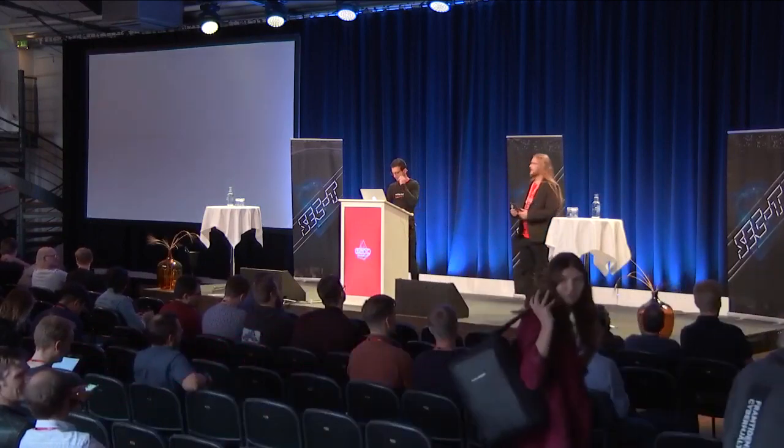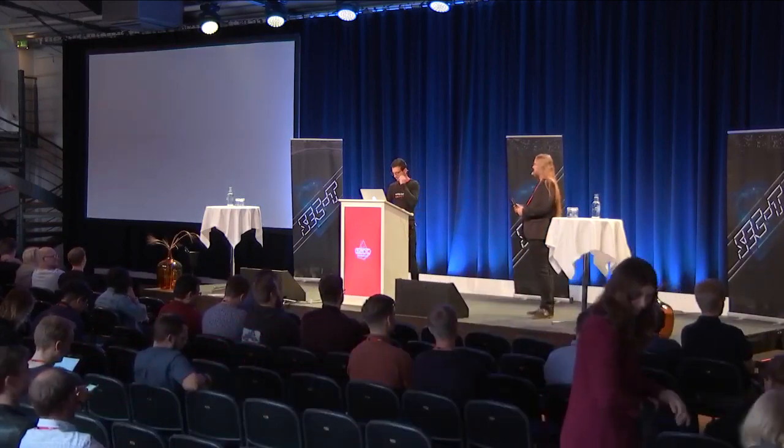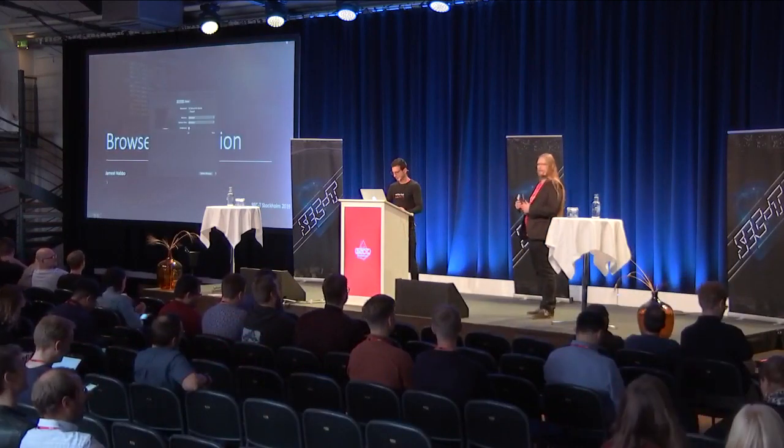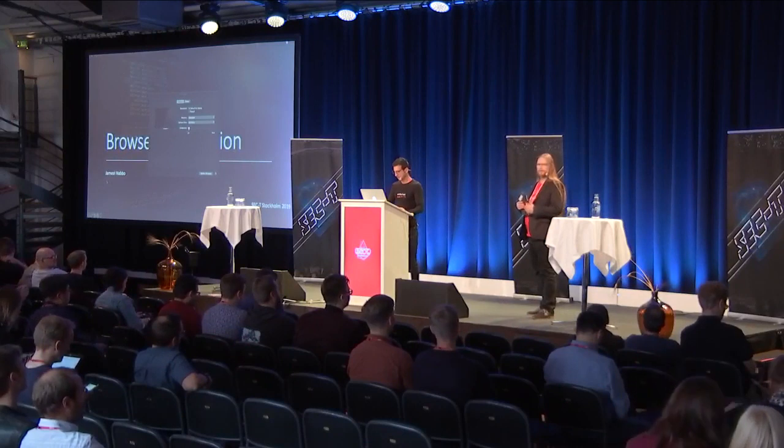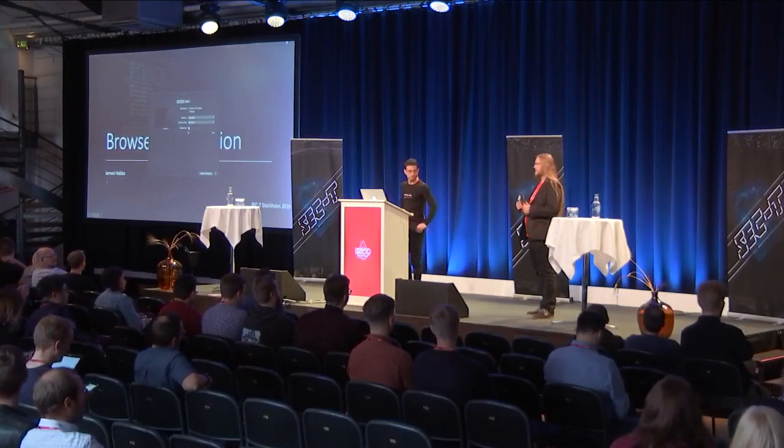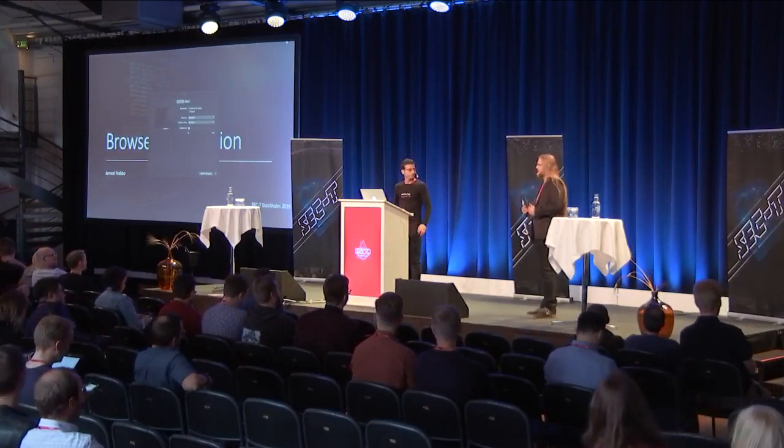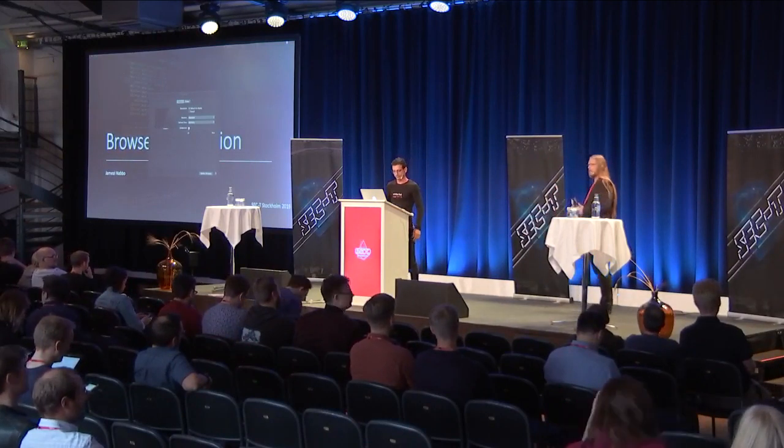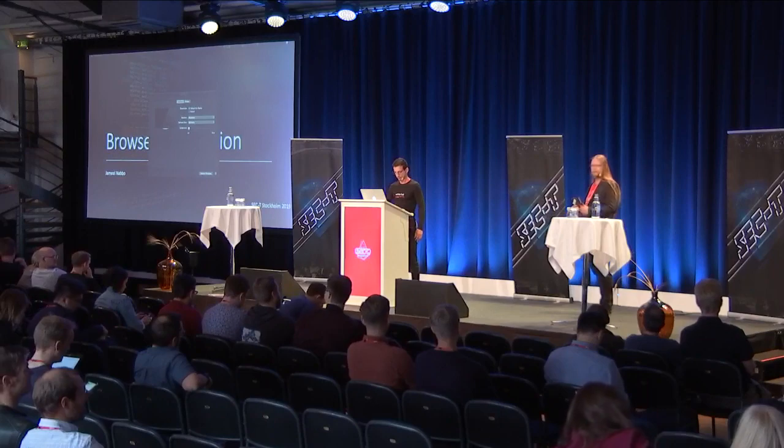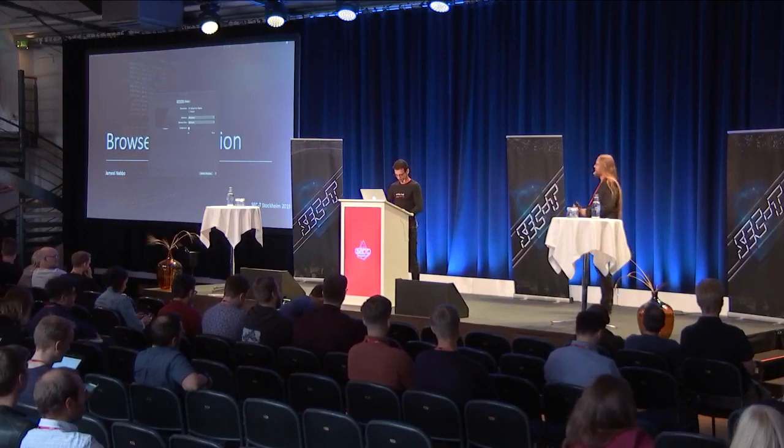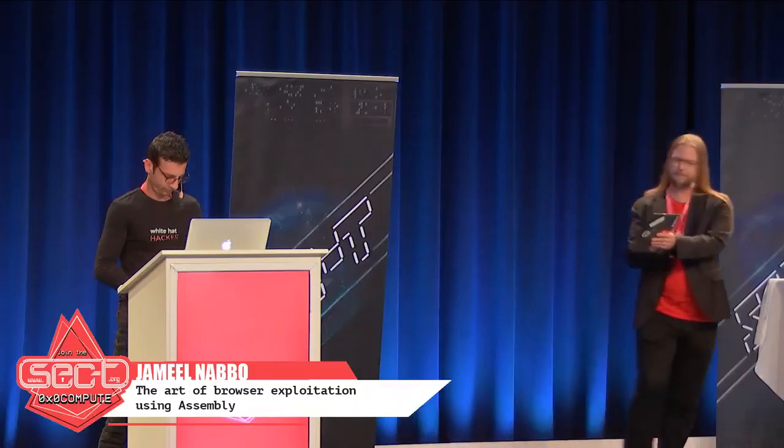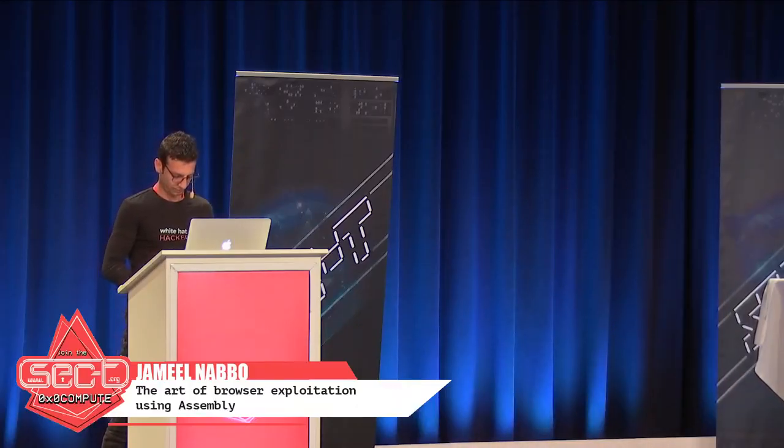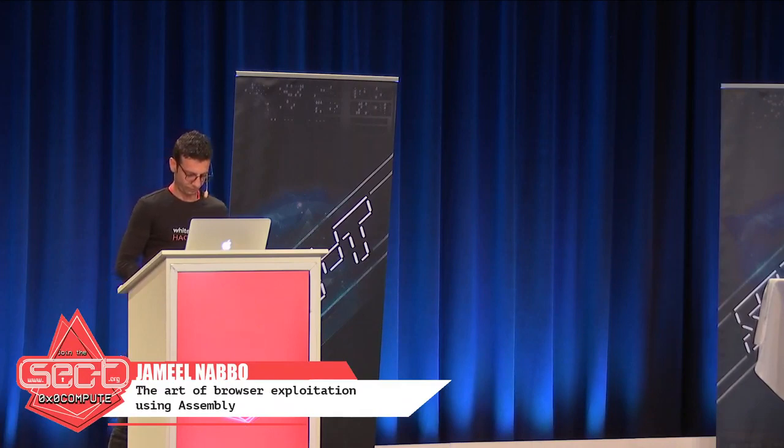All right, we're still right on schedule, sort of, and happy to see that so many are still here, even though it's Friday afternoon. So I hand the stage over, big hand for Jamil Nabu.